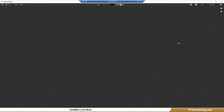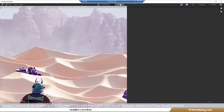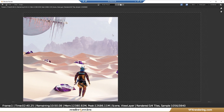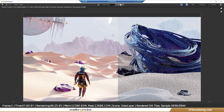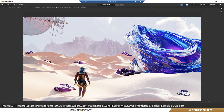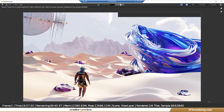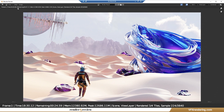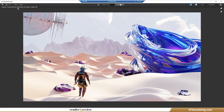Now let's render. iRender renders the still image in nearly 20 minutes and costs $5.